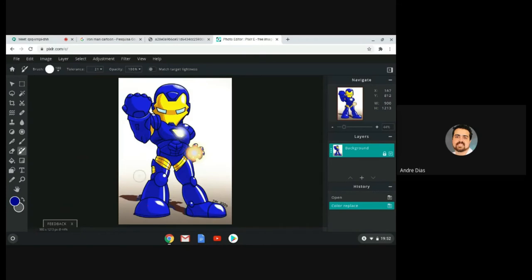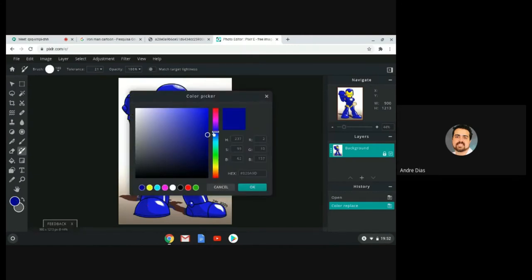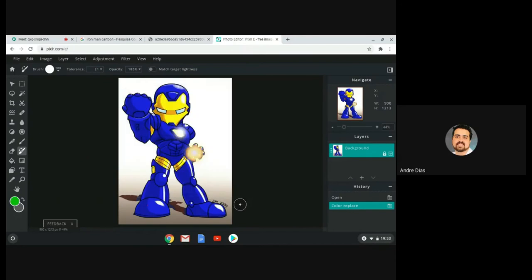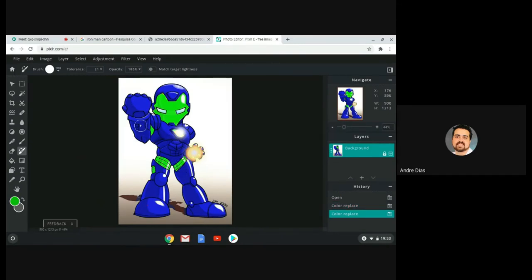When I finish painting everything I want blue, I can remove my hand from the mouse — and there it is. I painted the red armor to make it a blue armor. Let's try something else — let's change the yellow parts to green. Same process: go to the color selection, select green, click OK, go to the yellow part of the image, click, don't remove your hand, and start painting all the yellow parts.